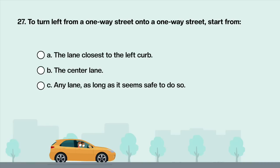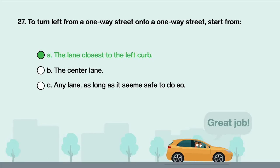To turn left from a one-way street onto a one-way street, start from: A. The lane closest to the left curb. B. The center lane. C. Any lane as long as it seems safe to do so. Answer is A: The lane closest to the left curb.